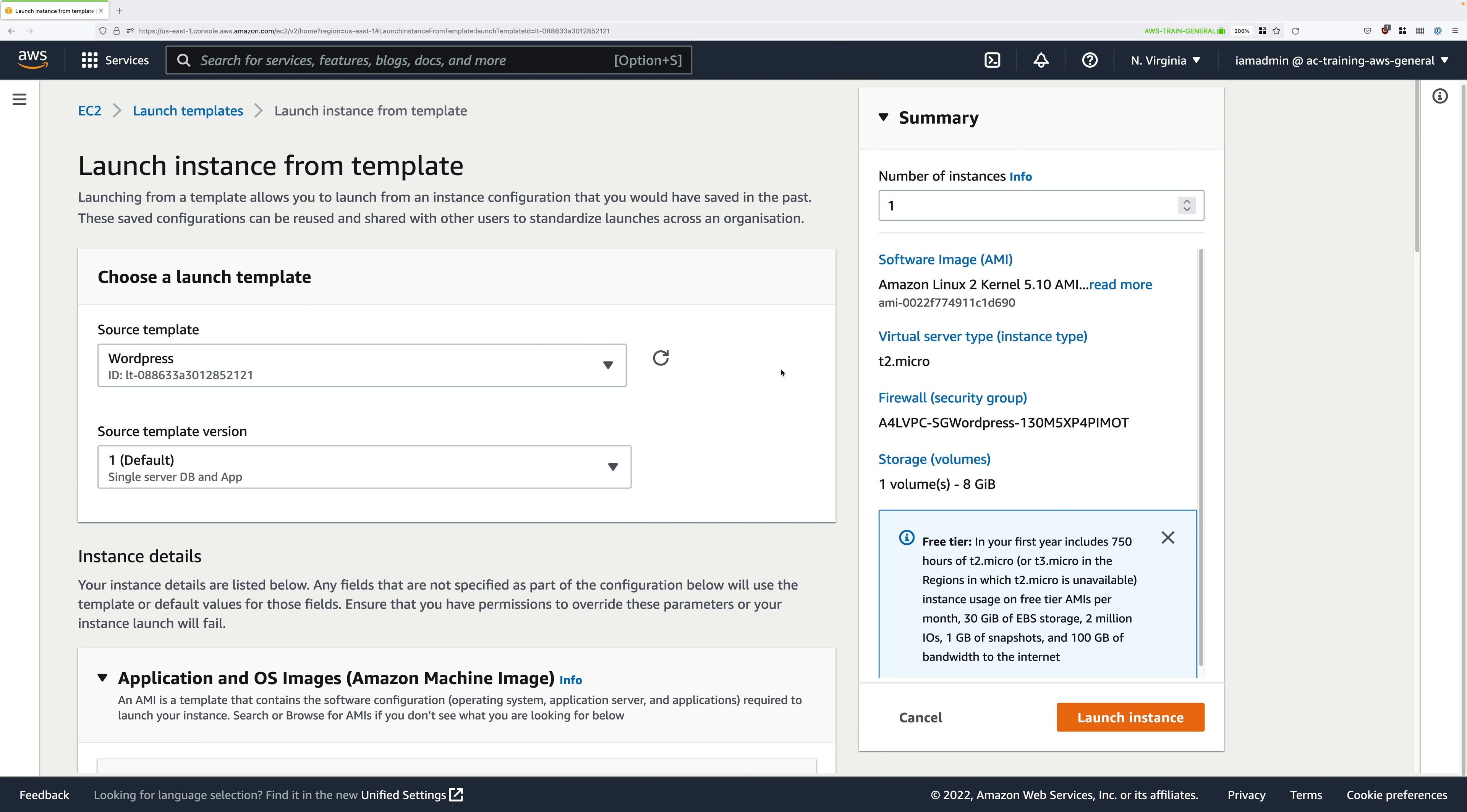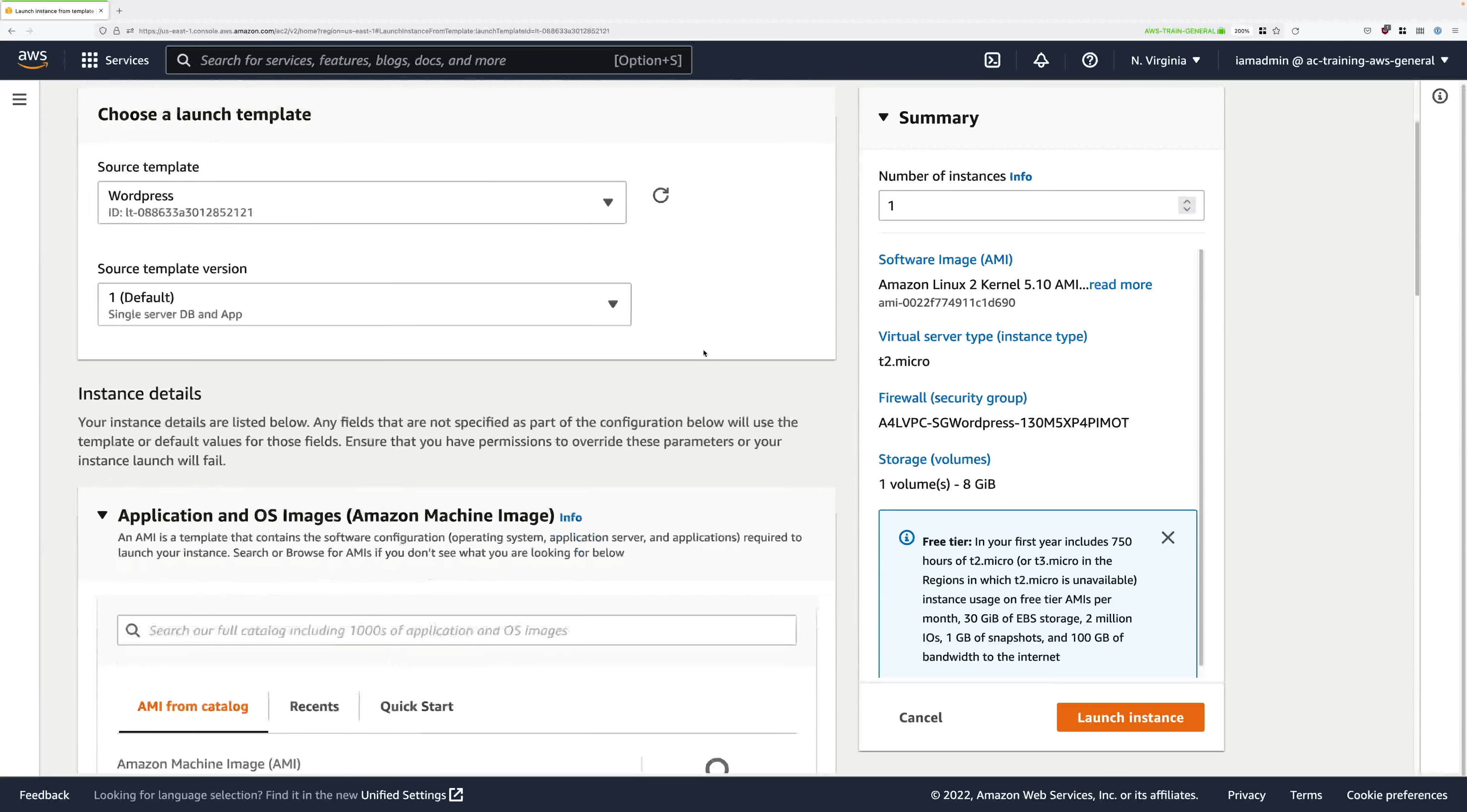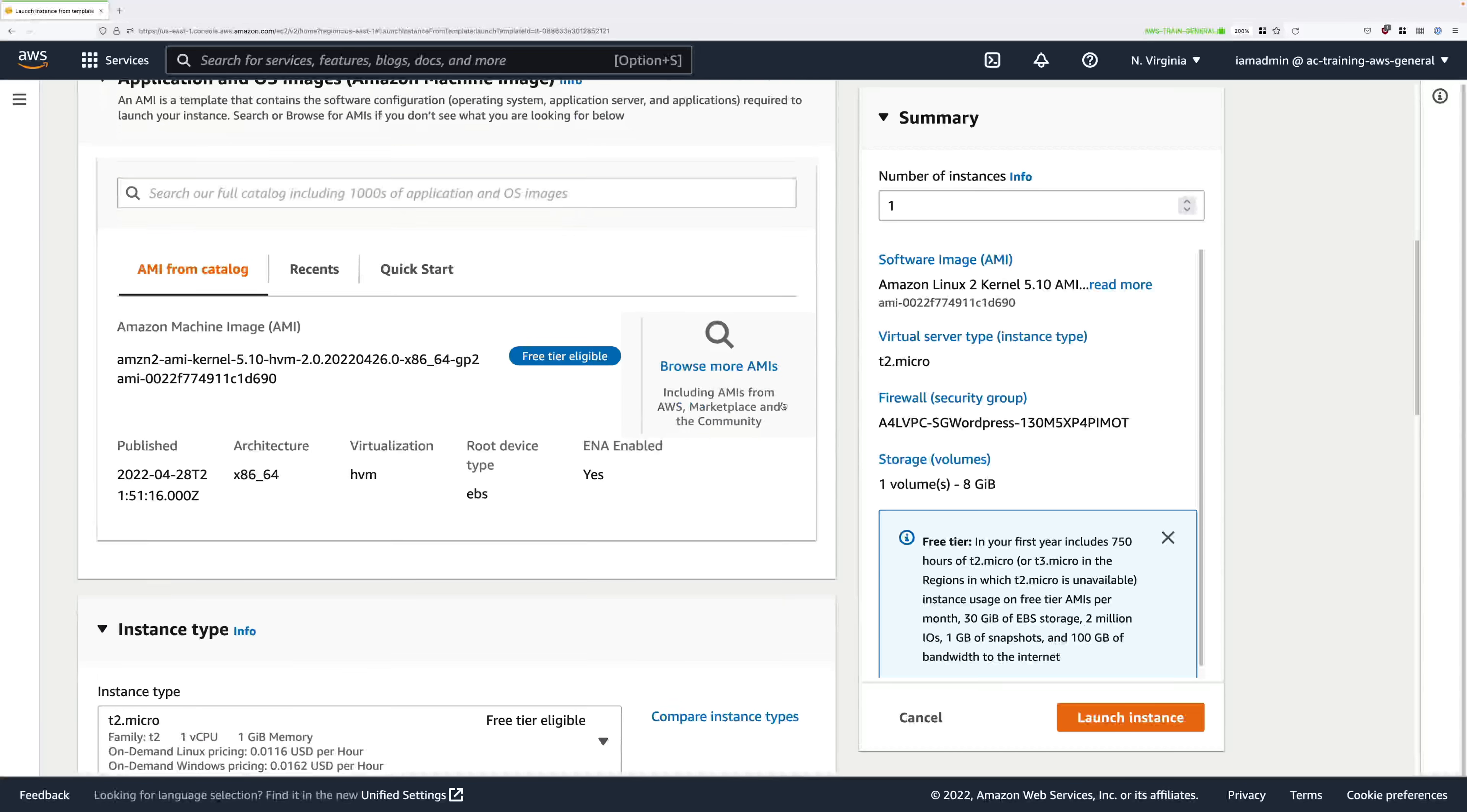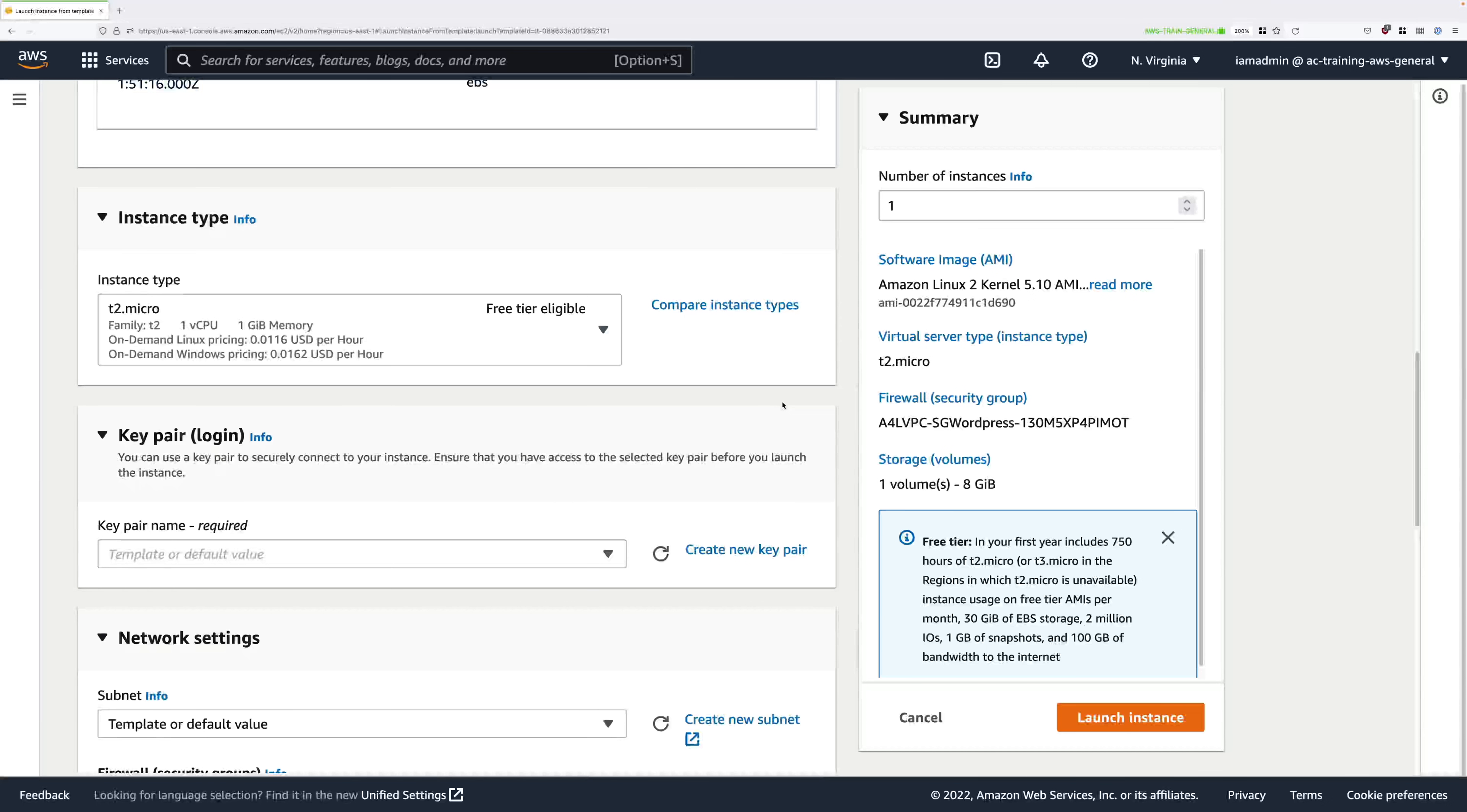We're asked to choose a launch template and a version and define the number of instances, and we can leave all of these as the defaults. If we just scroll down you'll see how it's pre-populating all of these values with the configuration from the launch template, and that's what we want.